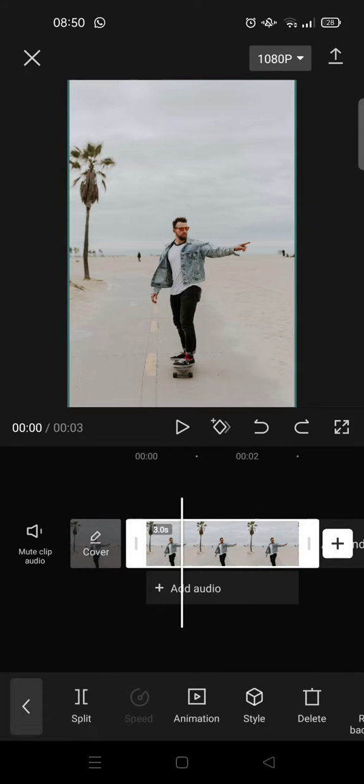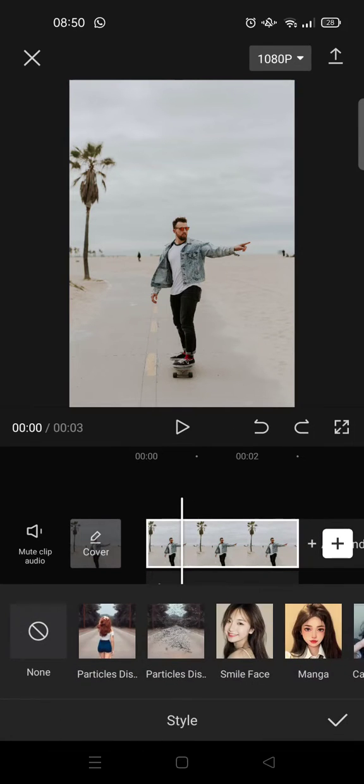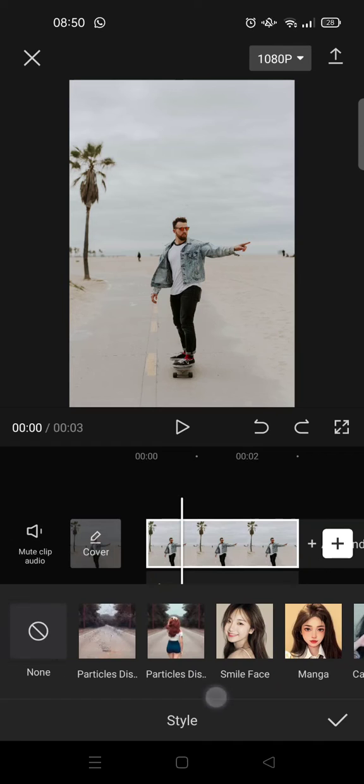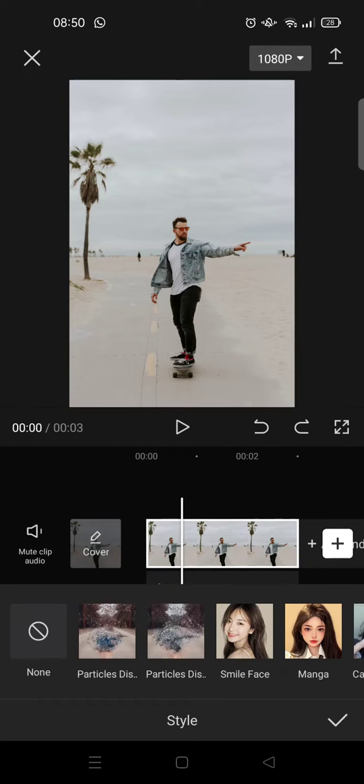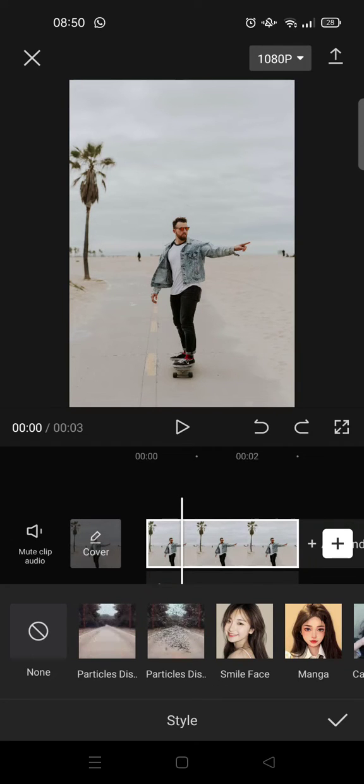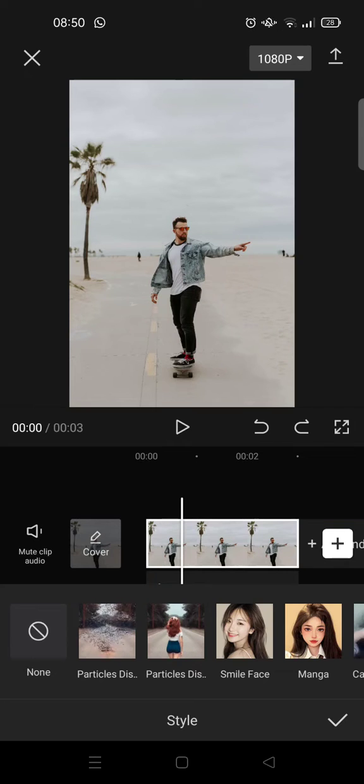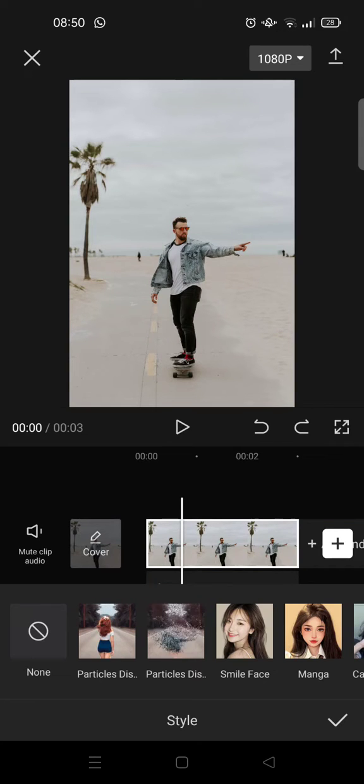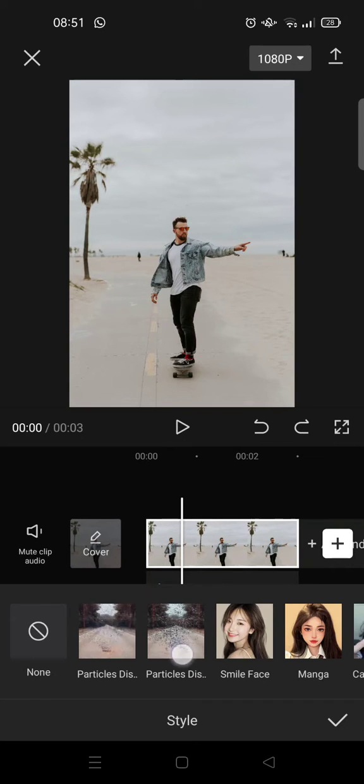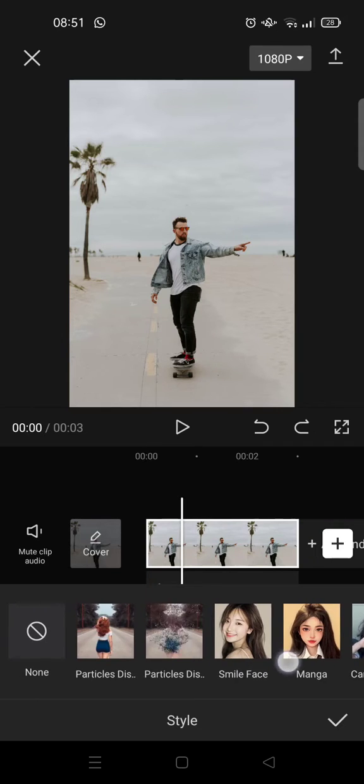Just click on the photo and then go to style. In here you'll find there are two options: particles dissipate. The first one will change the object into a particle, but the second one will change the particles into a person.